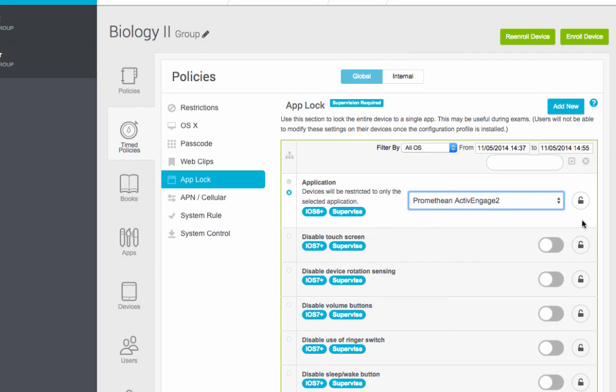If you need to stop it before then, if you're through with what you're doing, there's going to be a red X here. Go ahead and click on that red X. And again, in not much time, a few seconds or a little longer, they'll be able to get out of Promethean Active Engage.